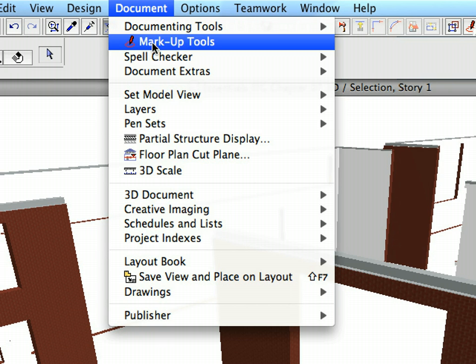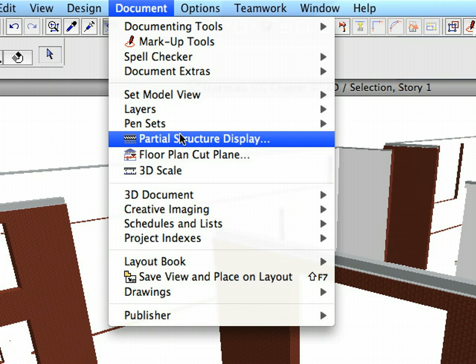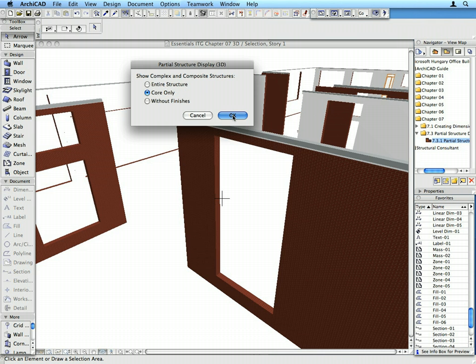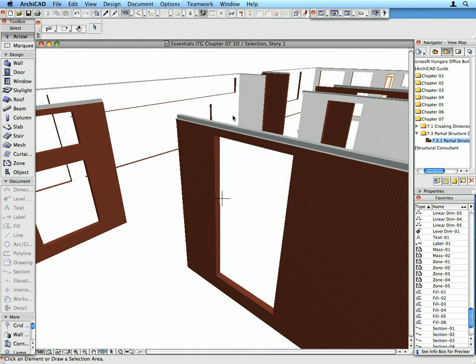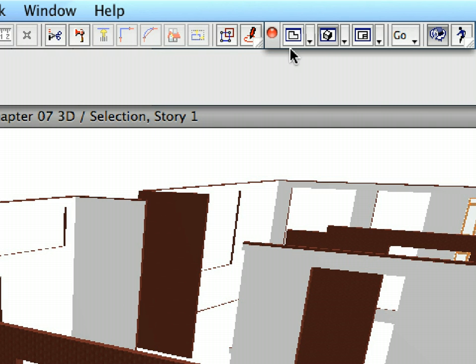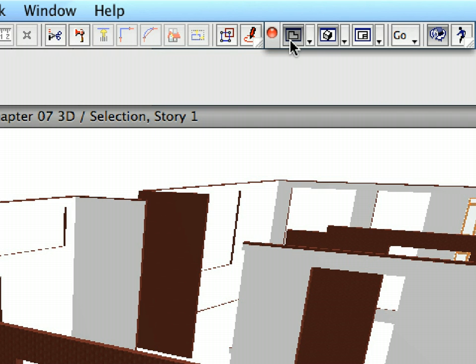Select the Document, Partial Structure Display menu to display the Cores only in the 3D window.